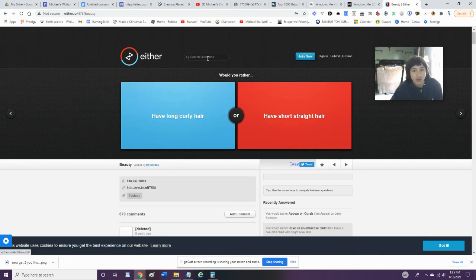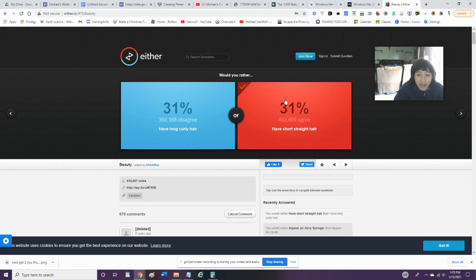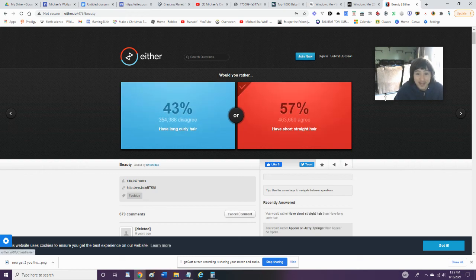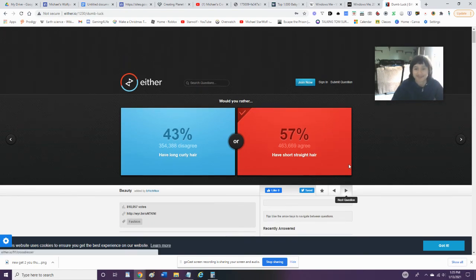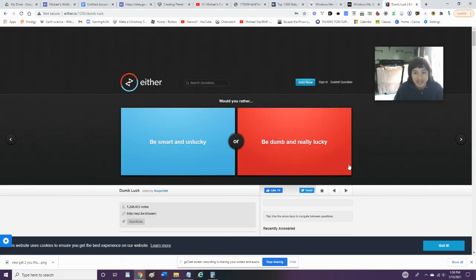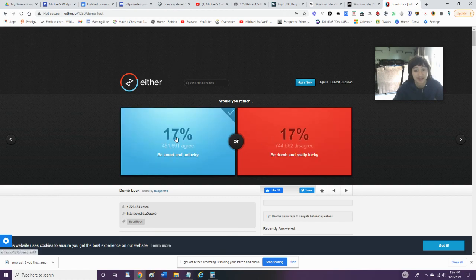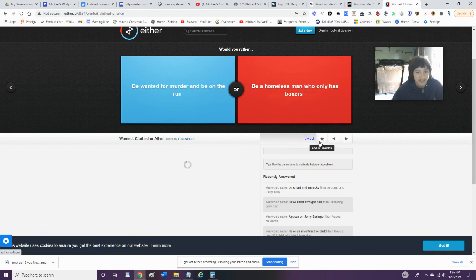Would you rather have long curly hair or short straight hair? Well, I would have long straight hair, but I'd rather have straight hair because I do not like curly hair. Hey, we got 57% of people on my side! Would you rather be smart and unlucky or be dumb and really lucky? Yeah, I don't want to be dumb. No, I'm not doing that. Nope. I don't want to be lucky. I'd rather be smart.